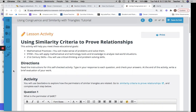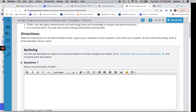All right, last one because we're on 21 of 25. So using congruence and similarity criteria to prove relationships. Let's see what the relationship is.